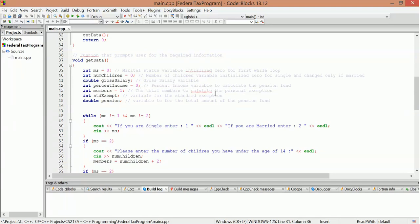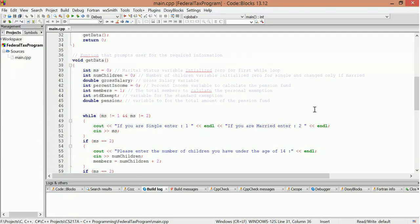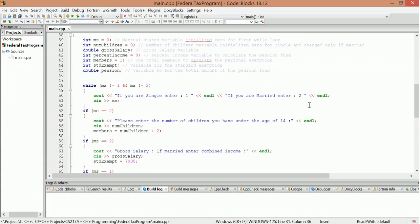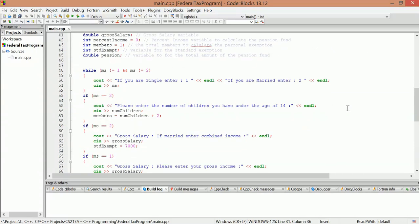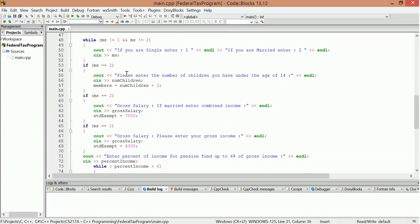Cycle variable to calculate the pension fund. So basically declaring and initializing variables. It gets into the while statement and it says that marital status cannot equal one and marital status cannot equal two. So basically it's gonna come over here, it's gonna output 'if you are single enter one, if you're married enter two.' It's gonna be there, one or two.